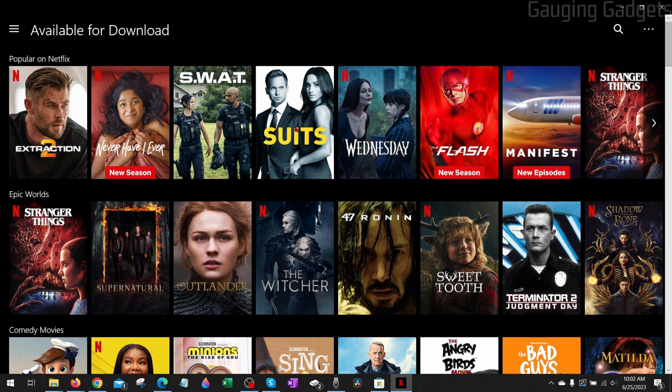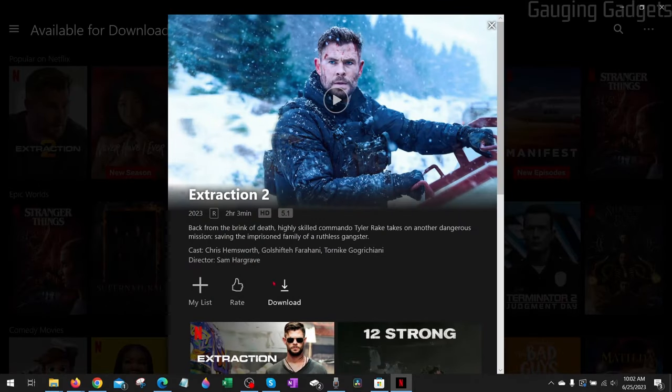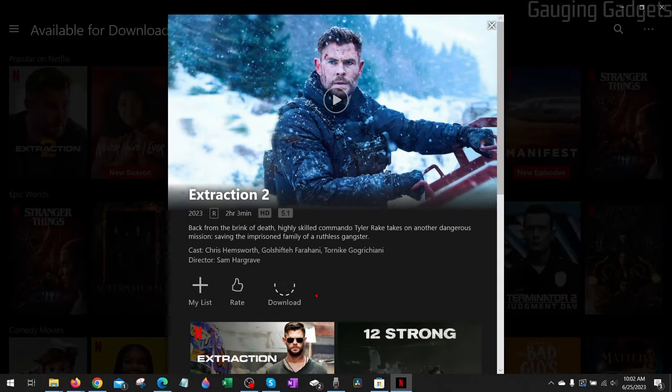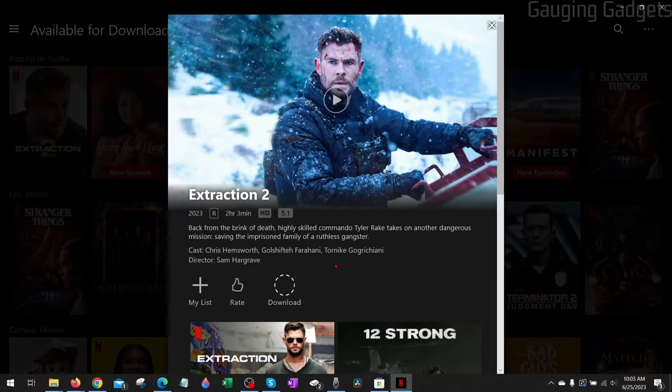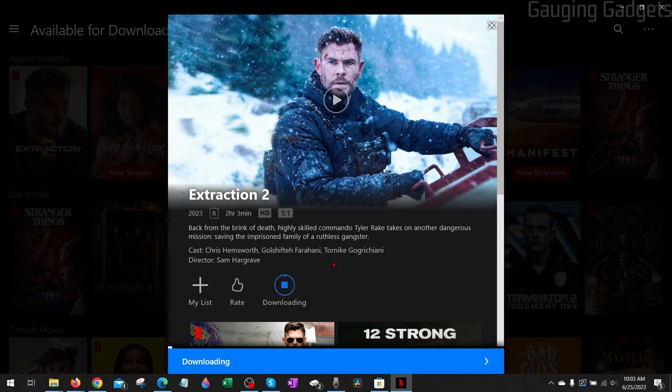And to download any of this all you need to do is select the content you want to download. Once it's open select download and then that will download that movie or TV show to your computer.